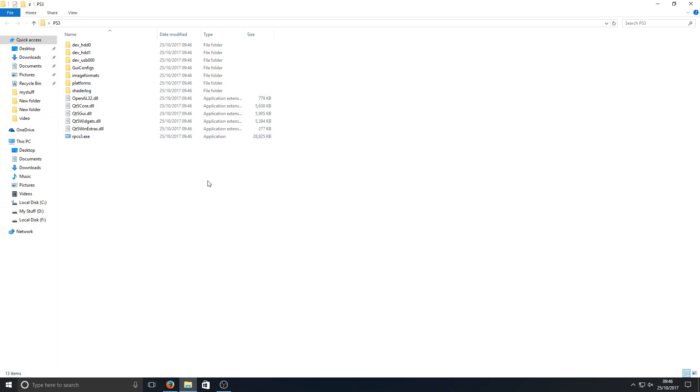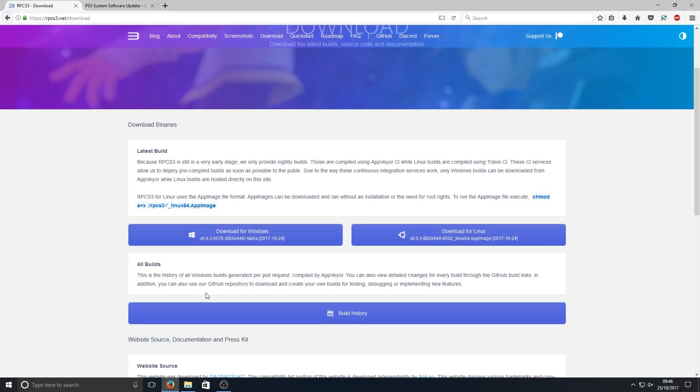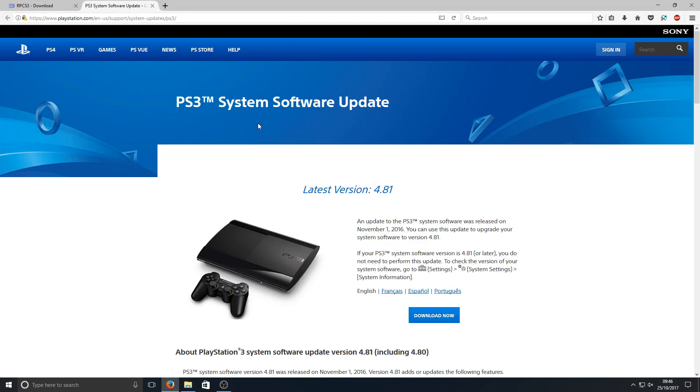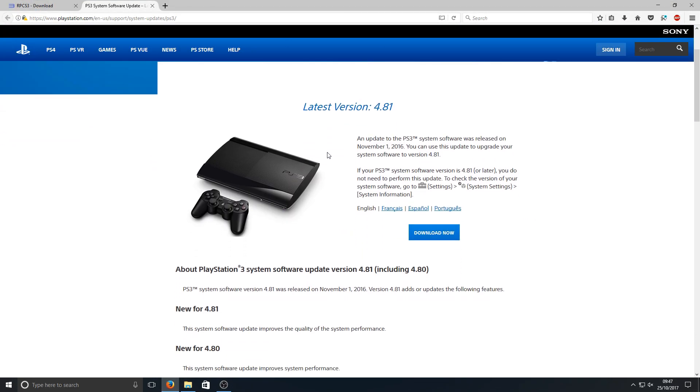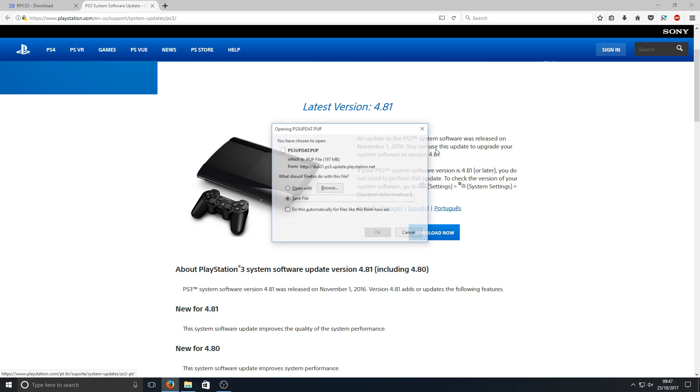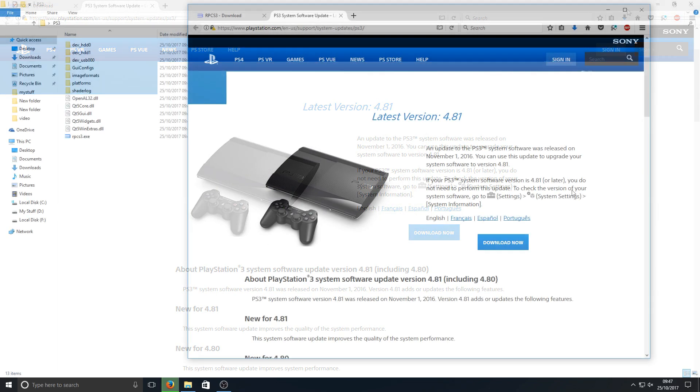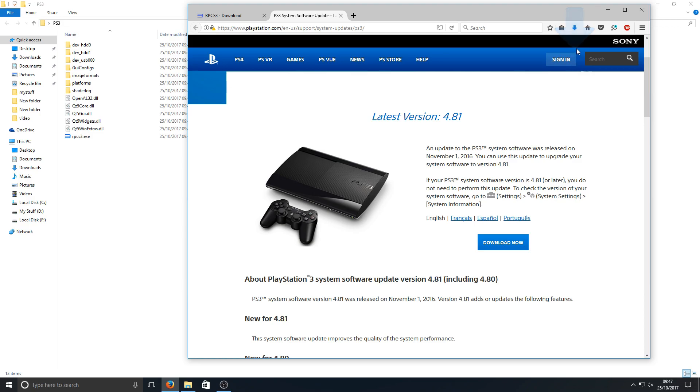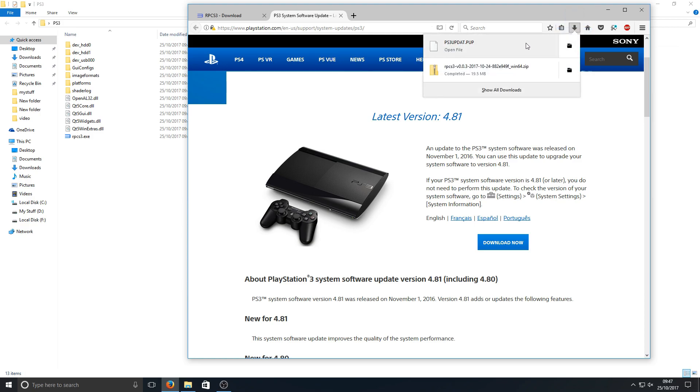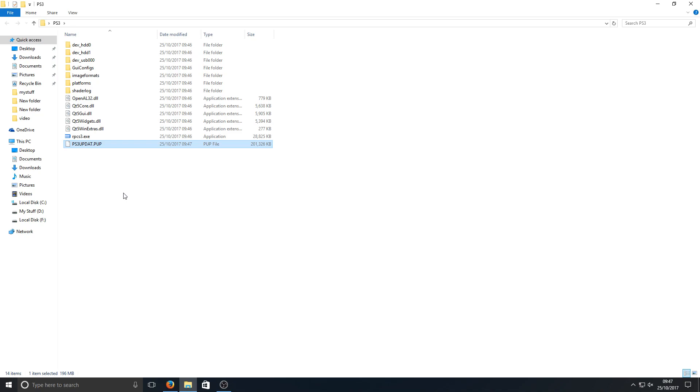You now need to go to the description below and click on the next link, which is this link here, and you now need to press download now and we're going to go save file. Once that file finishes downloading, we're just going to simply drag it to our PS3 folder and as you can see it's now there.